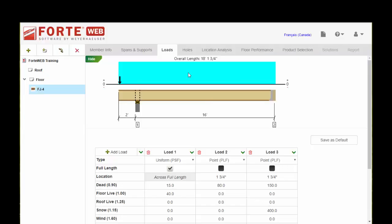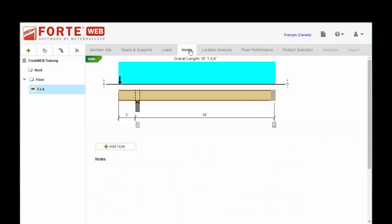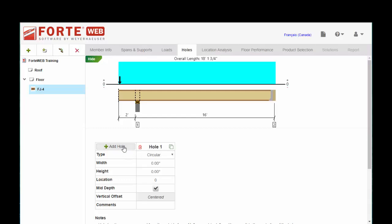Alright, moving on from the loads tab, we're going to continue on to holes. And you can add multiple holes in a member and when you run design analysis, ForteWeb will check the adequacy of the member for the hole in whatever location you've input it at.